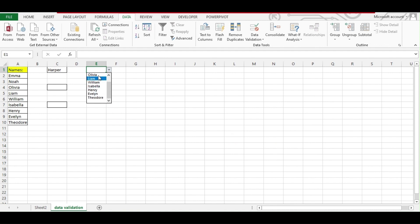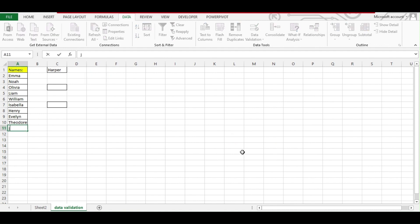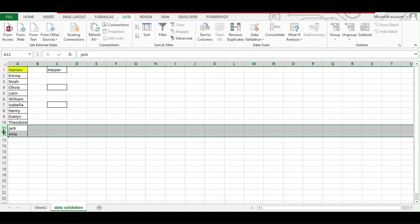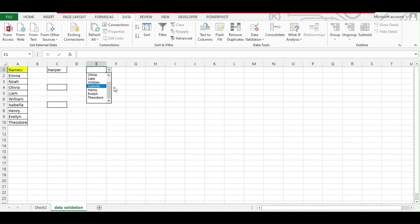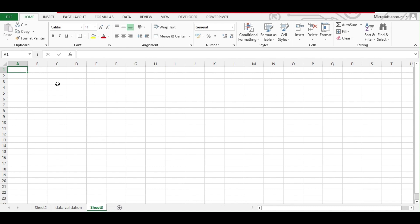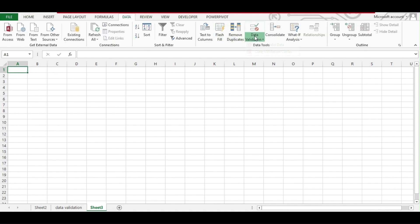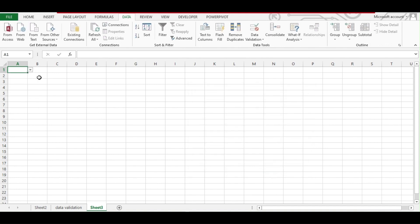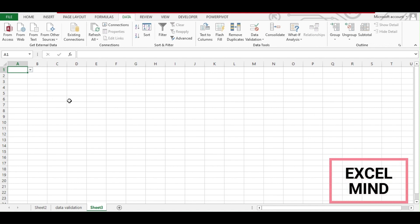In Data Validation, from the Allow drop-down select List, and under Source write the name we created in Name Manager — it was List — so type equals List and hit OK. You can see your drop-down is ready. Now if you add anything — for example, Emma — you can see it gets added to the drop-down. And if we remove something, it gets removed too. This is how you create a dynamic data validation list. Since we selected Workbook scope, in a new sheet you can also add a data validation, type List as the source, hit OK, and you will get the same list there as well.